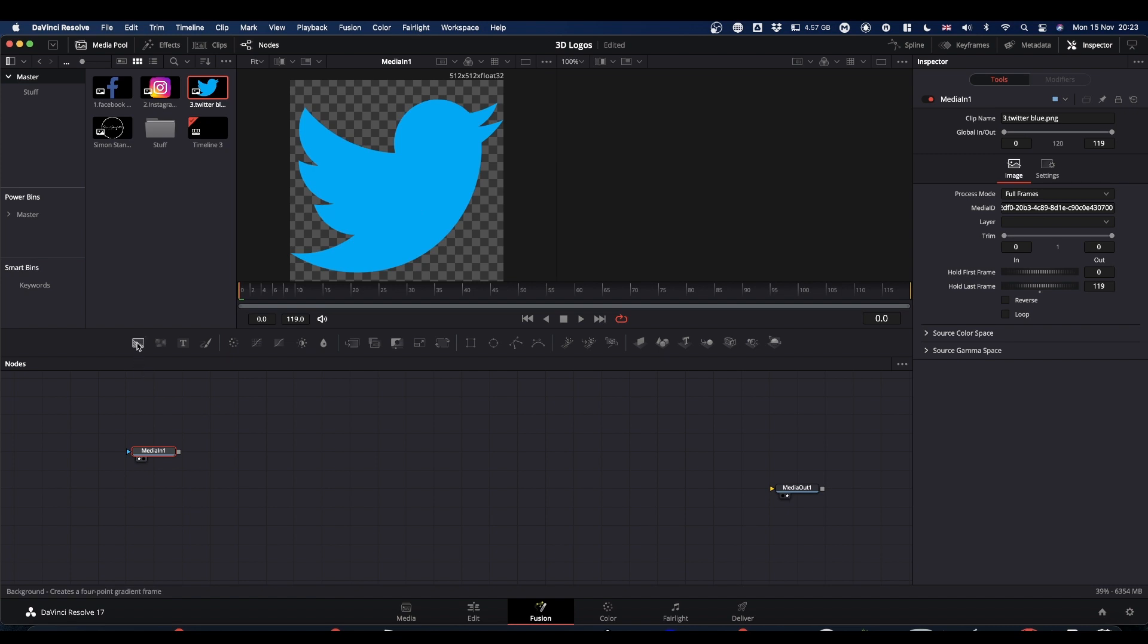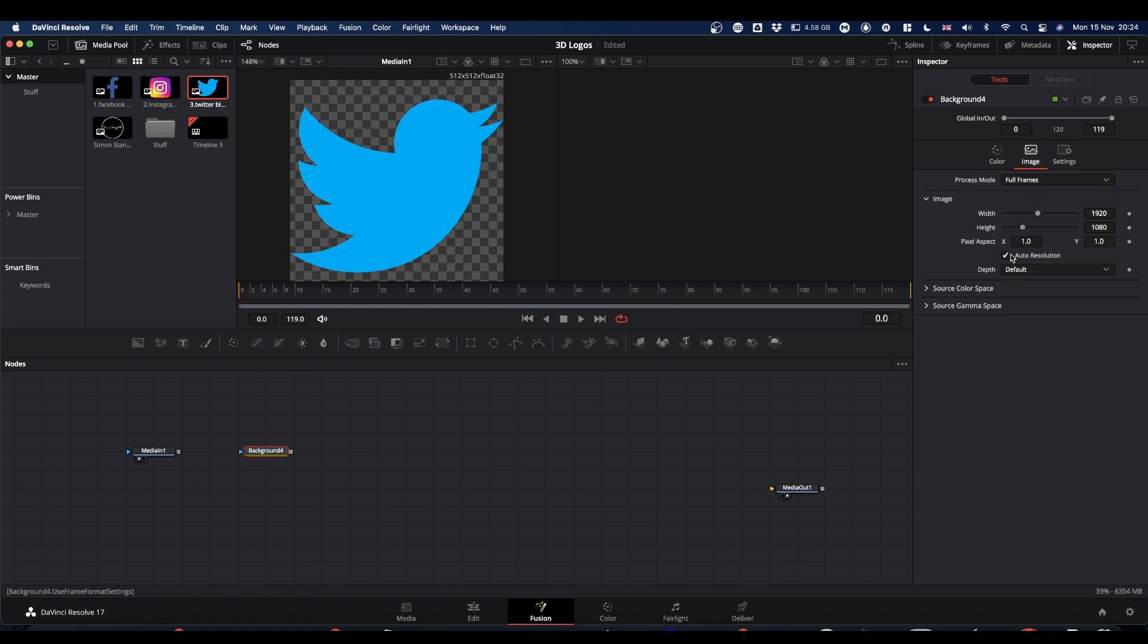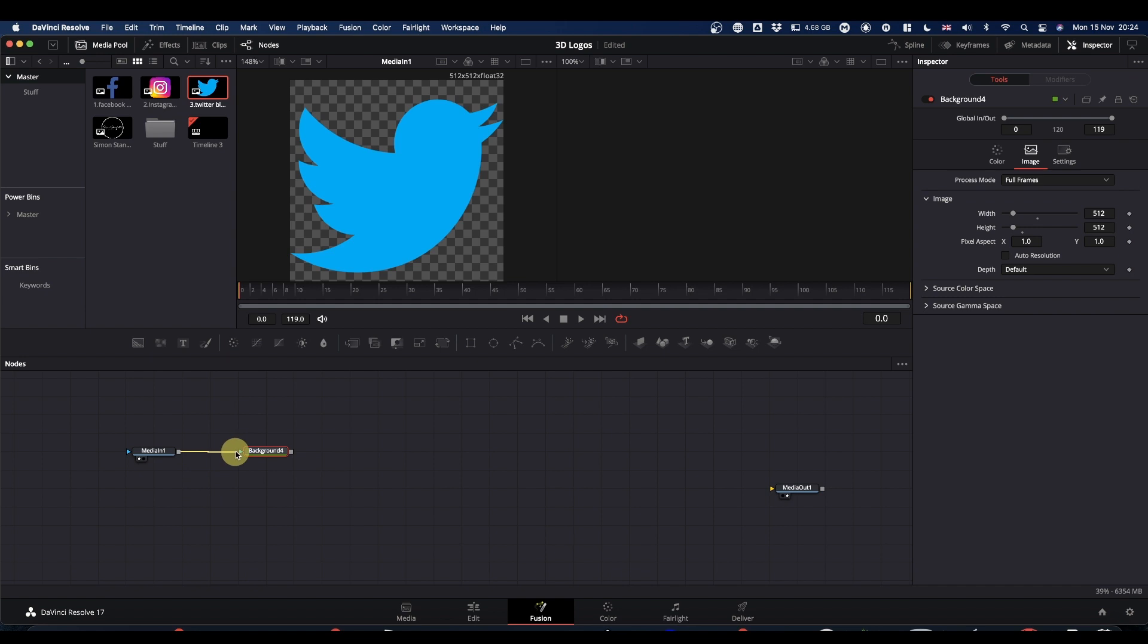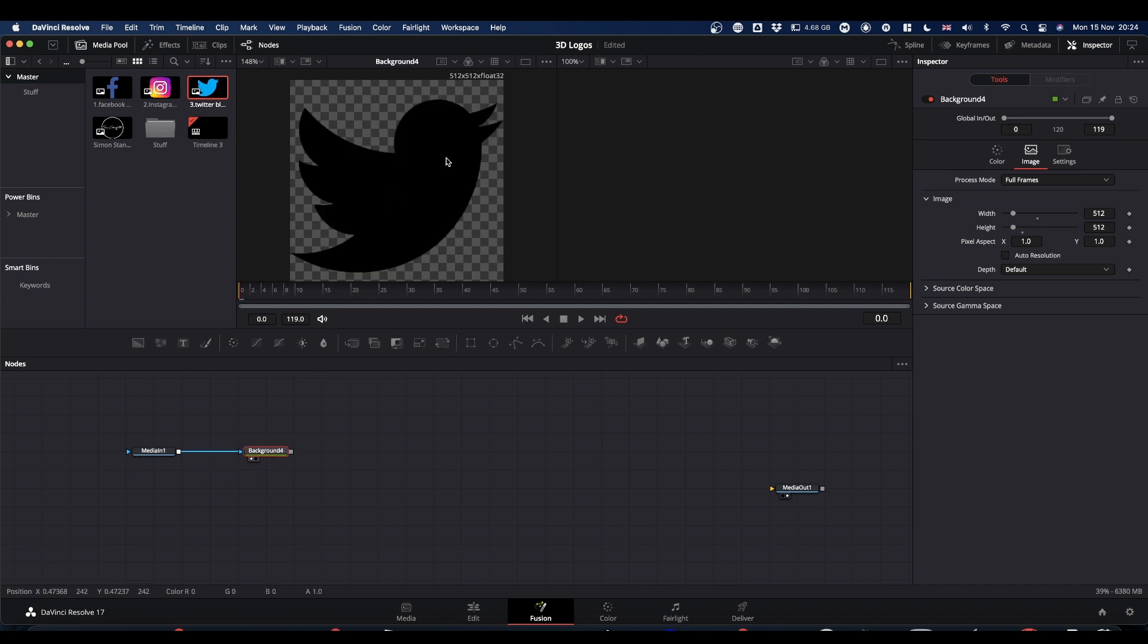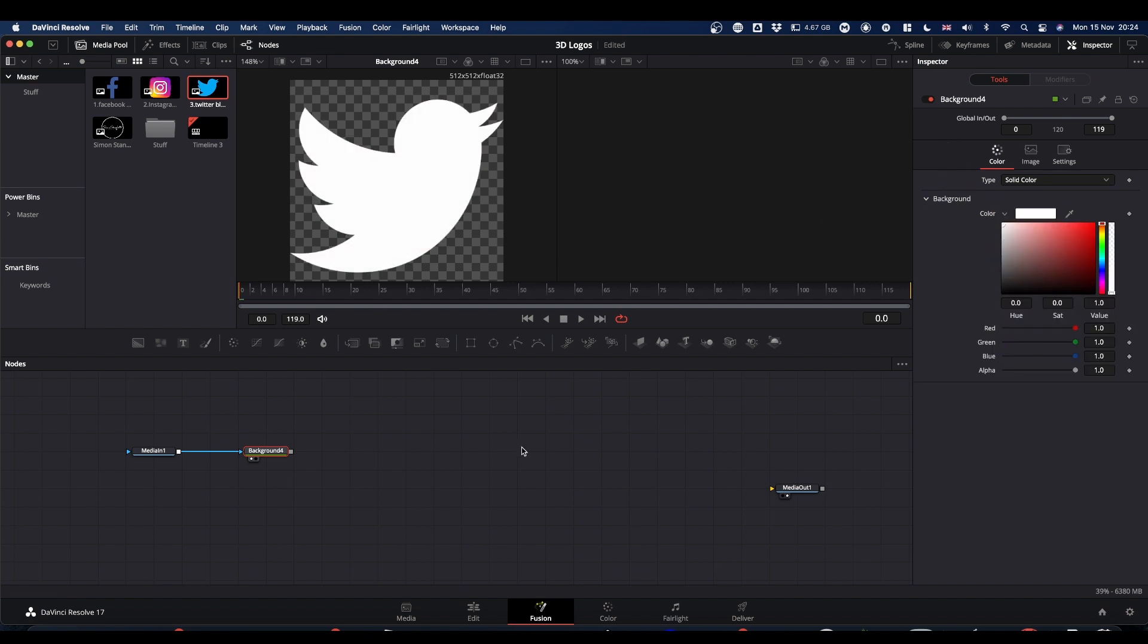We're going to pipe this into a background node as a mask. So bring a background node in. We're going to select this background, come to the inspector, click the image tab, uncheck auto resolution, and we're going to make this background the same size as our image, 512 by 512.